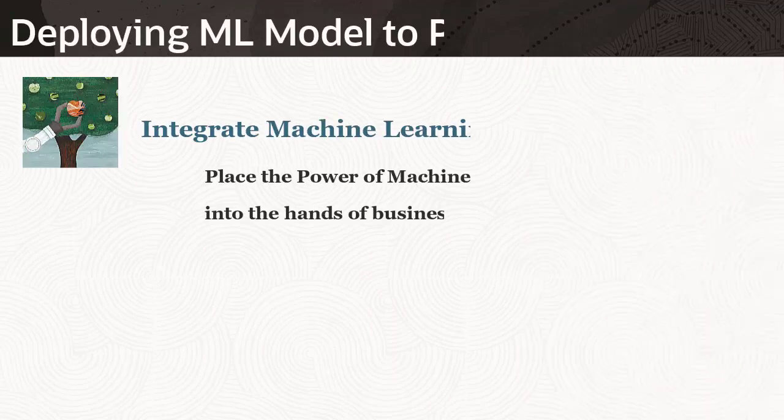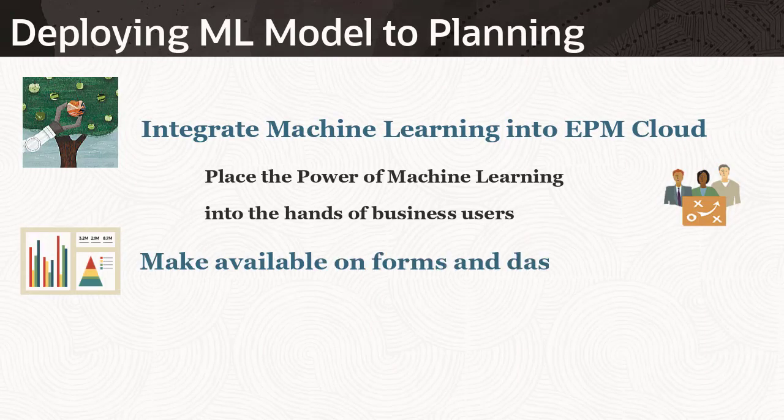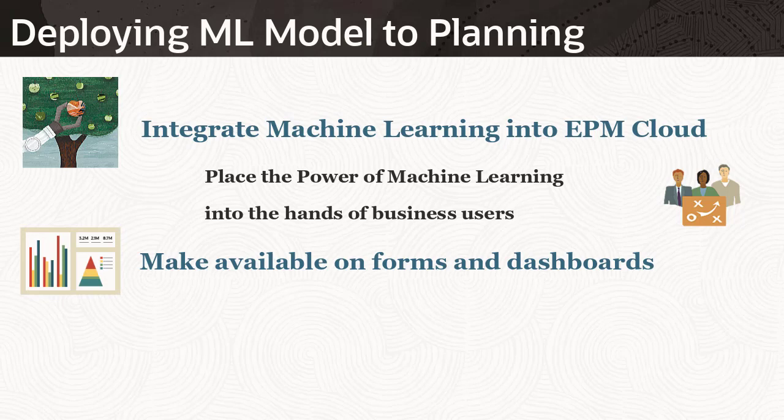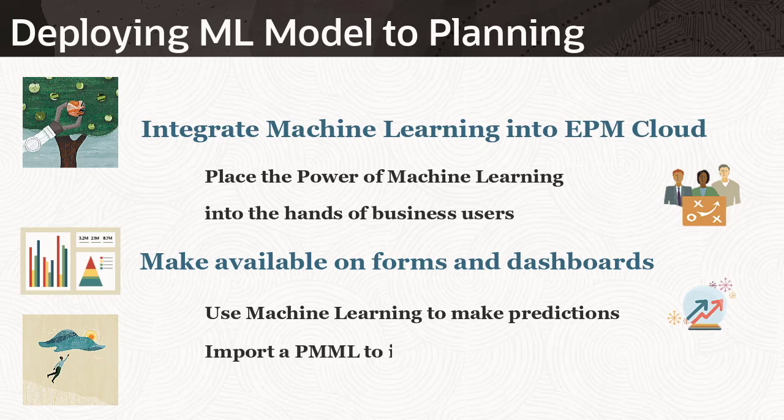You can deploy an imported ML model to make it available to planners on forms and dashboards. Planners can then use machine learning to generate a prediction. After importing a PMML file, which defines the ML model...